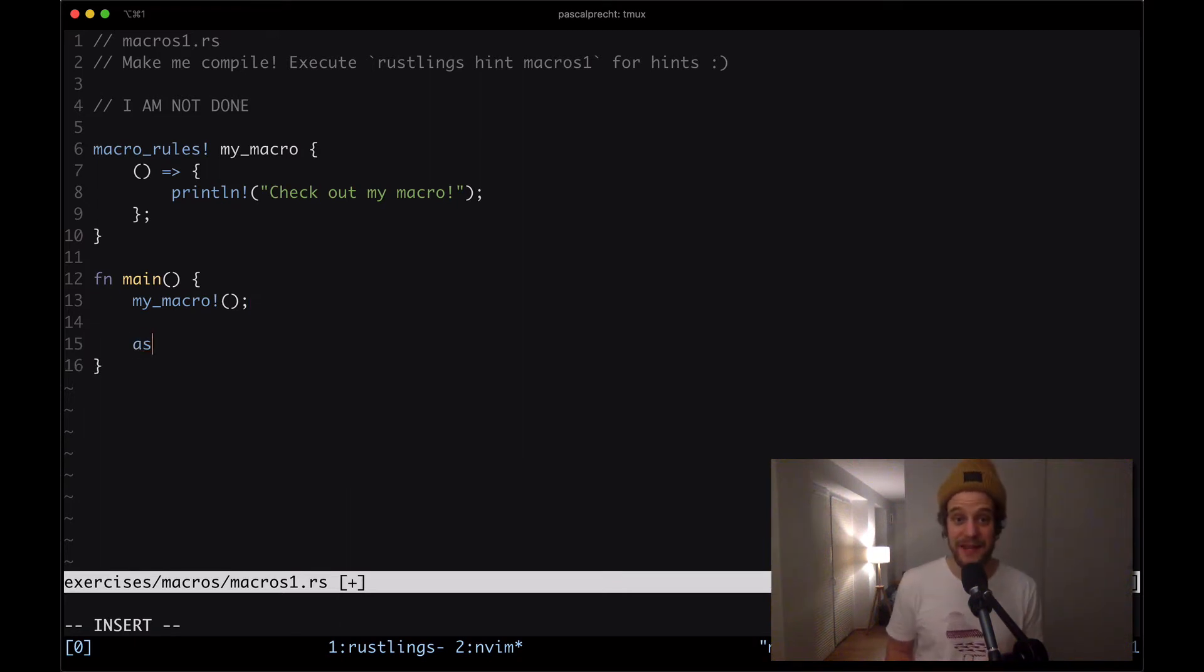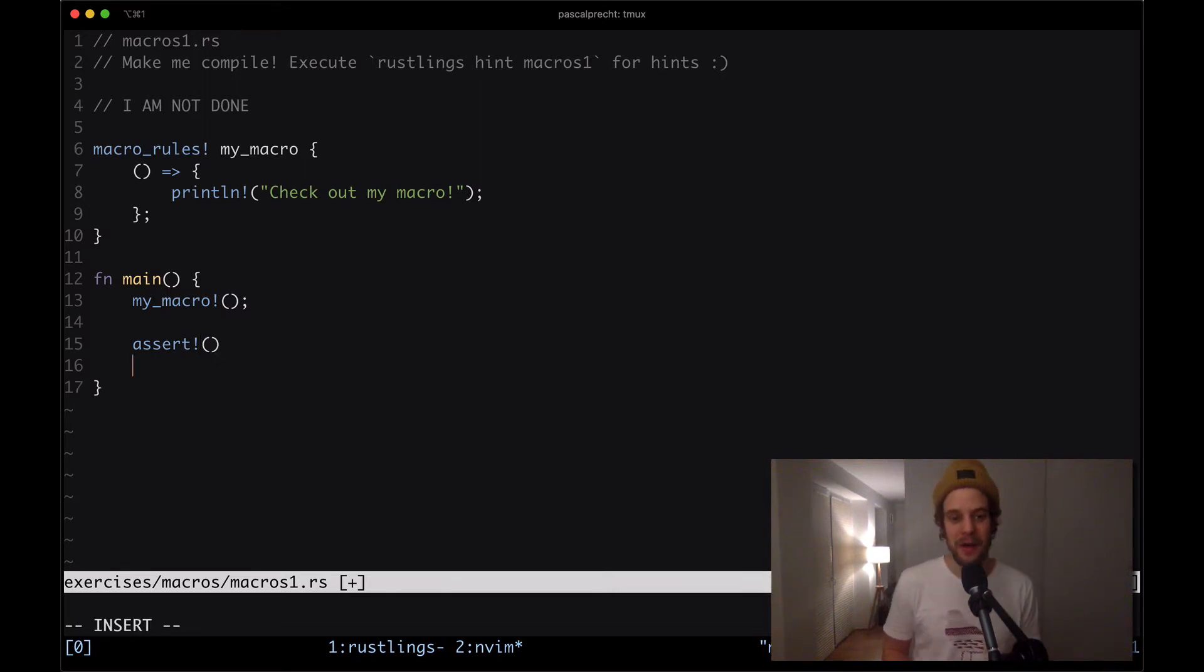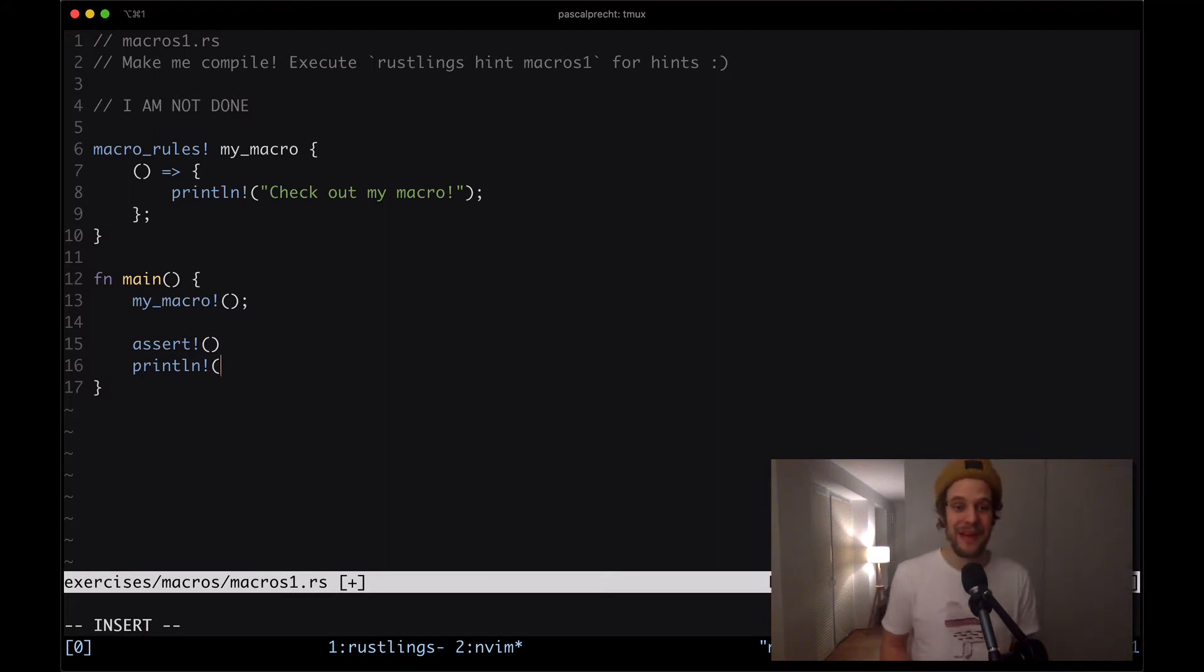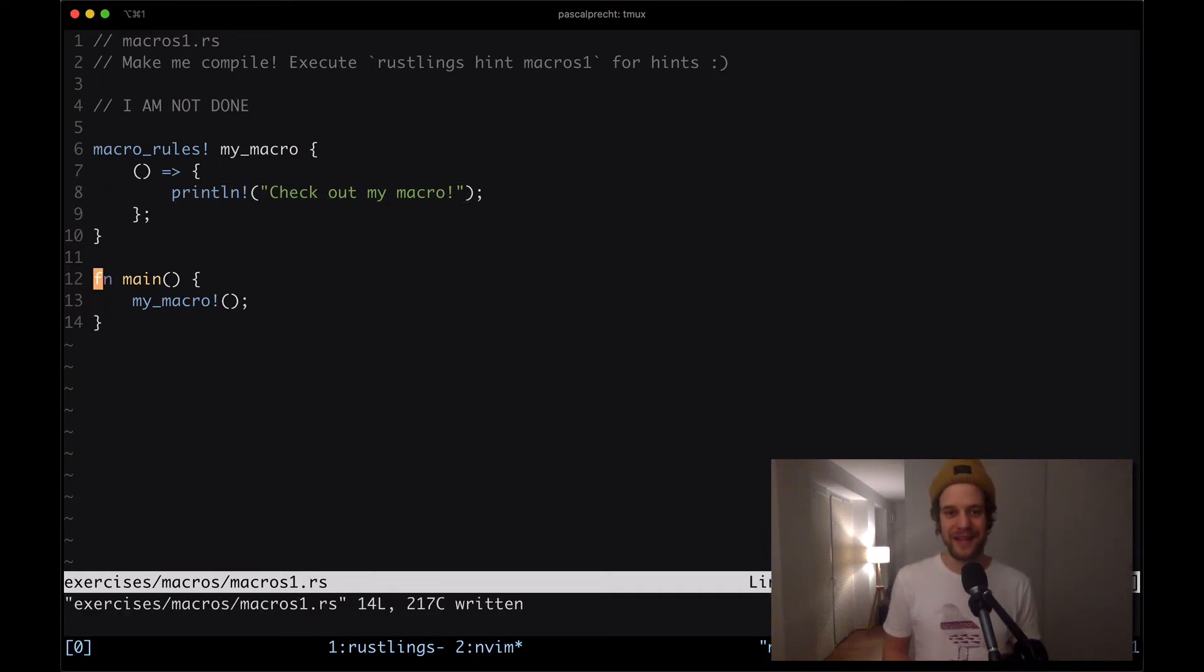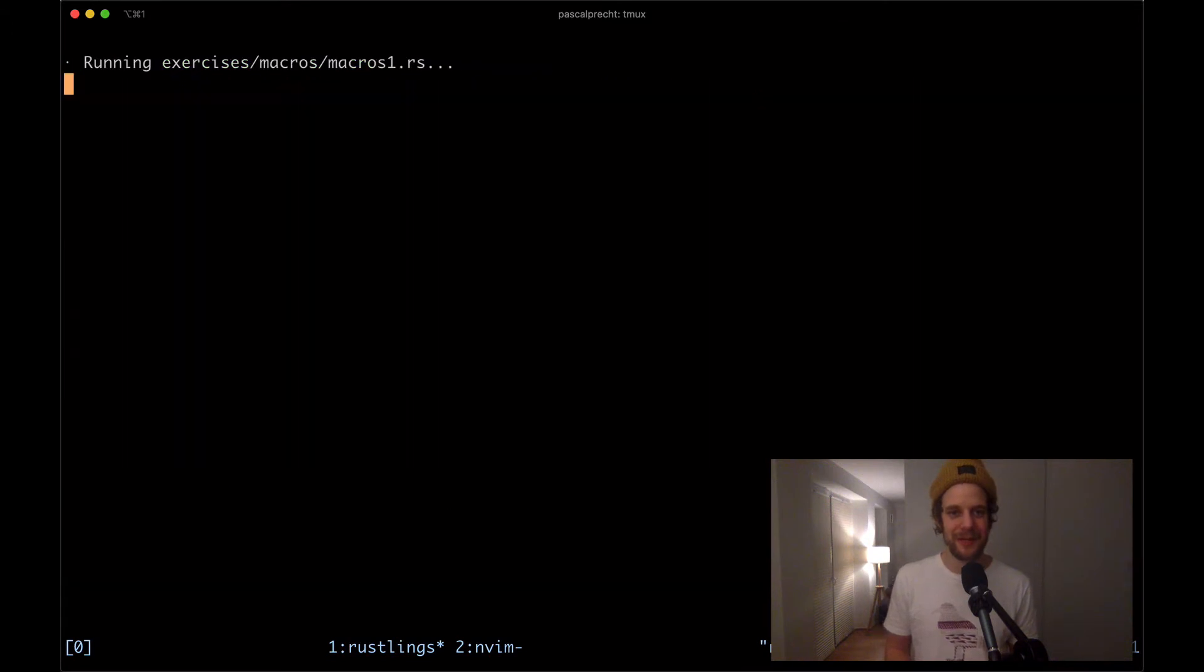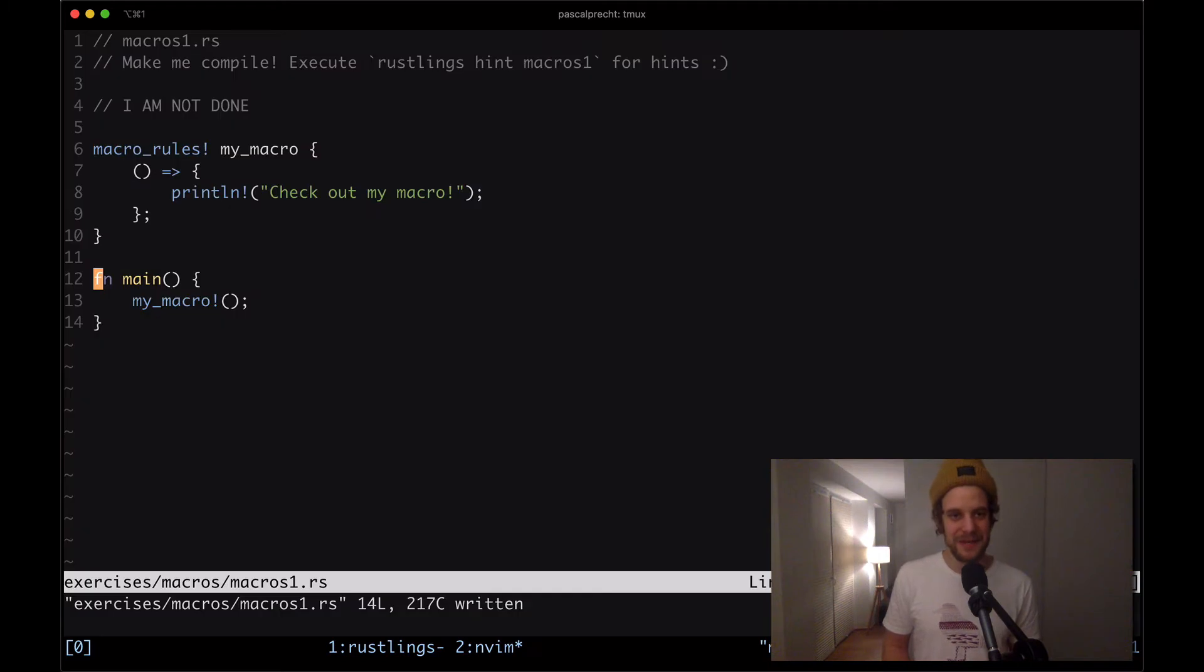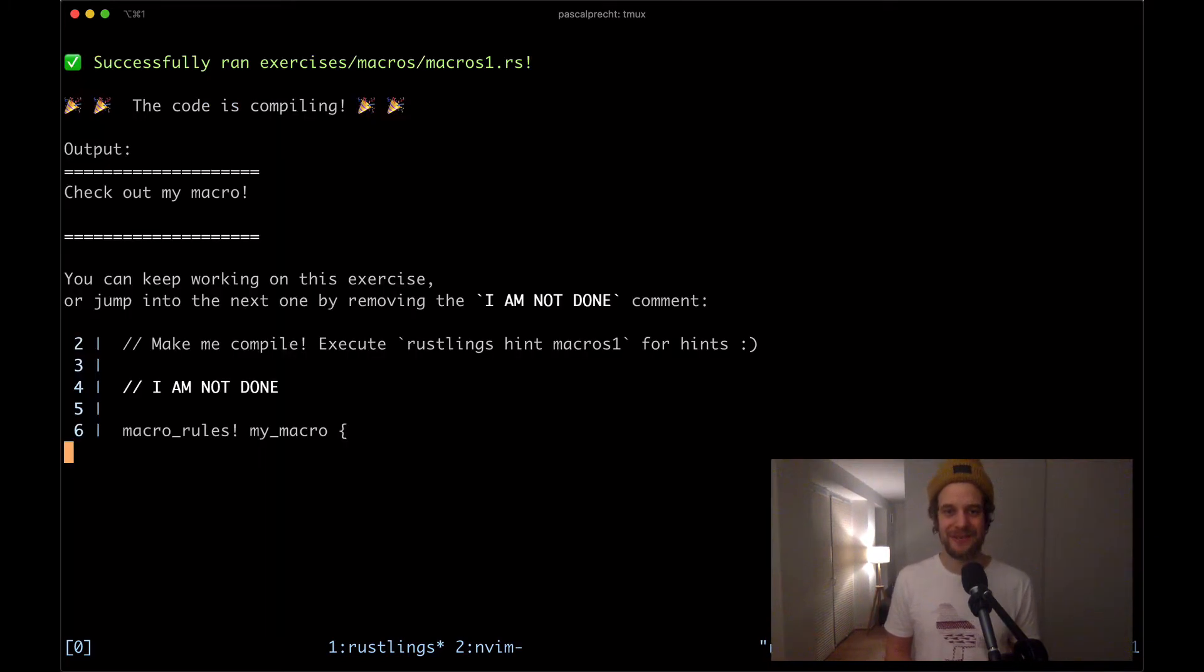For example things like assert in tests was a macro or the println macro is also a macro that expands to a function that outputs whatever we pass to that macro. So here we have our own first macro that hopefully outputs check out my macro. Let me save that and we can see that it outputs check out my macro. That was an easy one let's remove that comment and move on.